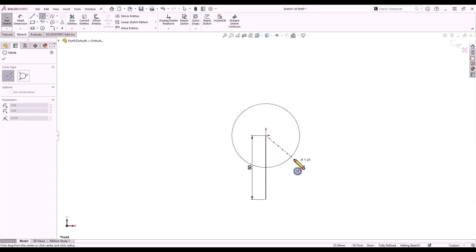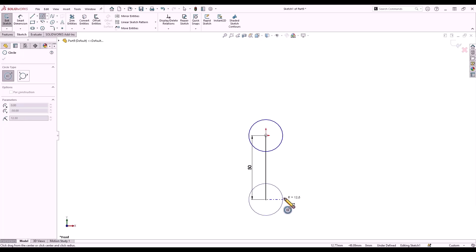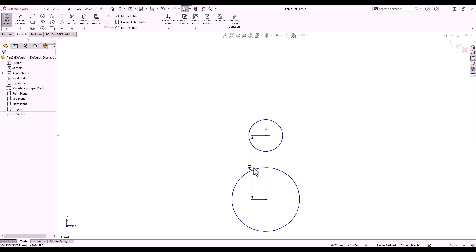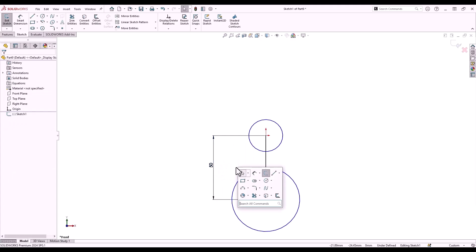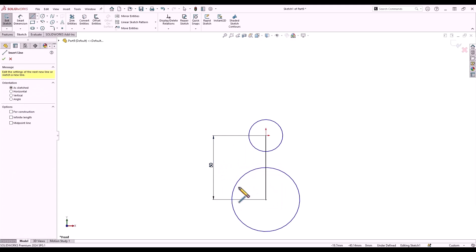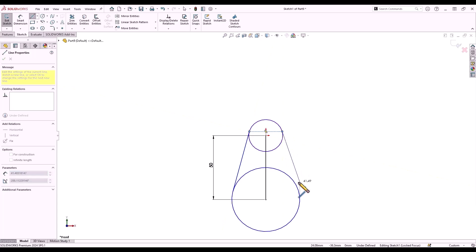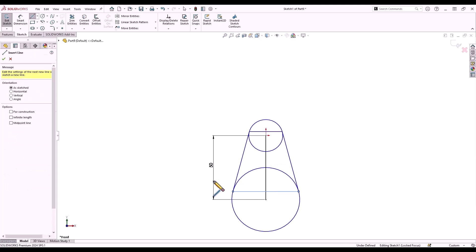We'll complete our two circles, one at 12.5mm radius and the other at 25mm radius. I'll then use the S key to select my line tool and start sketching lines to connect the two circles. I should be able to use my inference lines to snap tangent to the circles and create a closed profile.